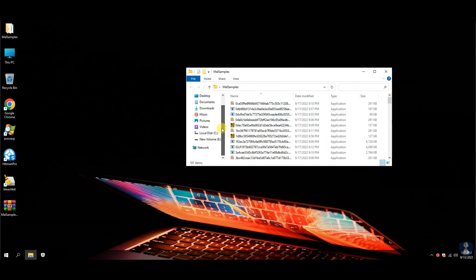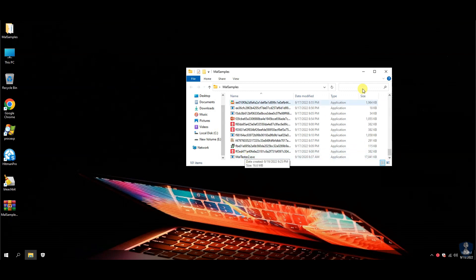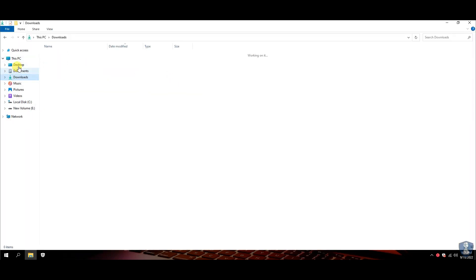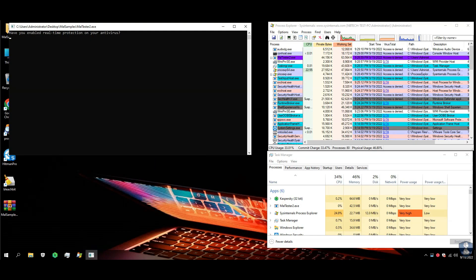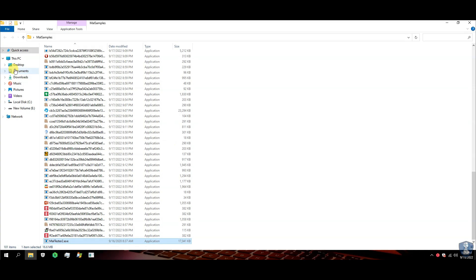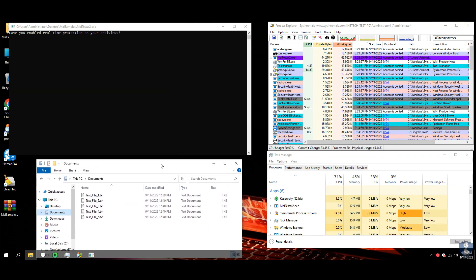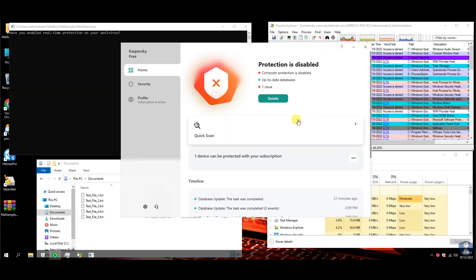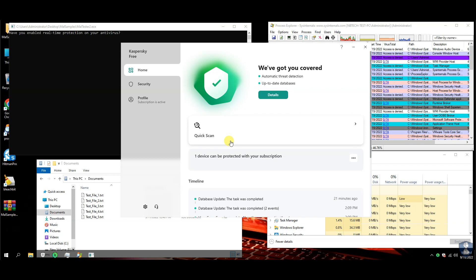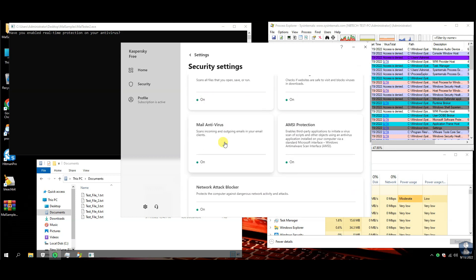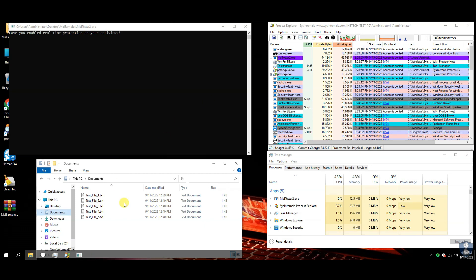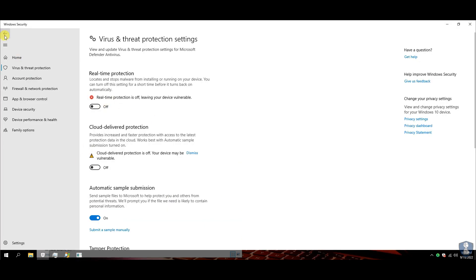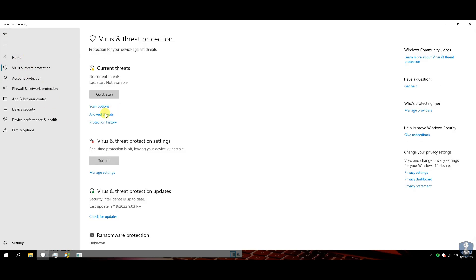We have a total of 100 malware samples and one malware tester application. We need to enable Kaspersky Antivirus real-time protection. There are four open windows: one is for the Malware Tester application which will execute the malware samples from the folder. Another is the Process Explorer window, which will help to check newly created processes and virus total score of each. The Task Manager window will help to observe resource utilization of antivirus and malware as well.